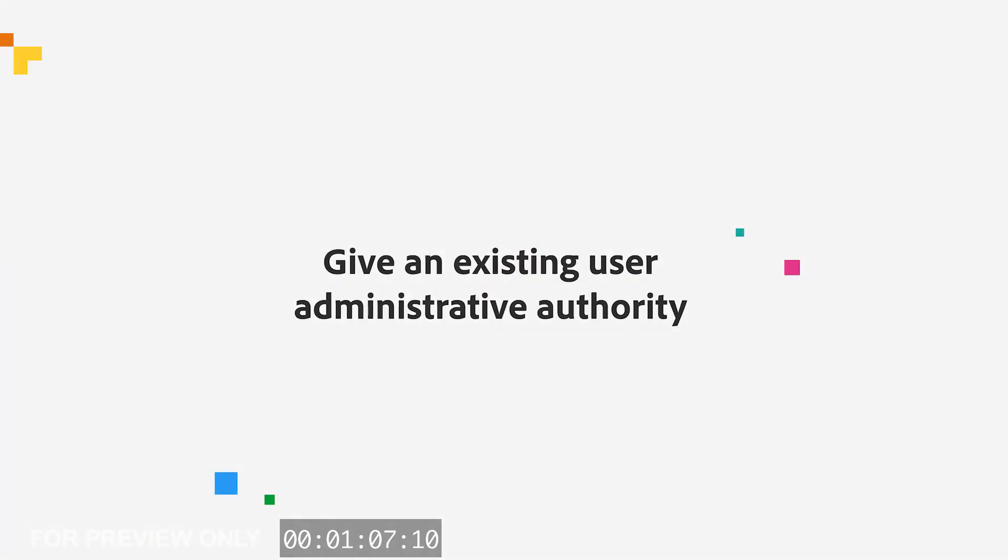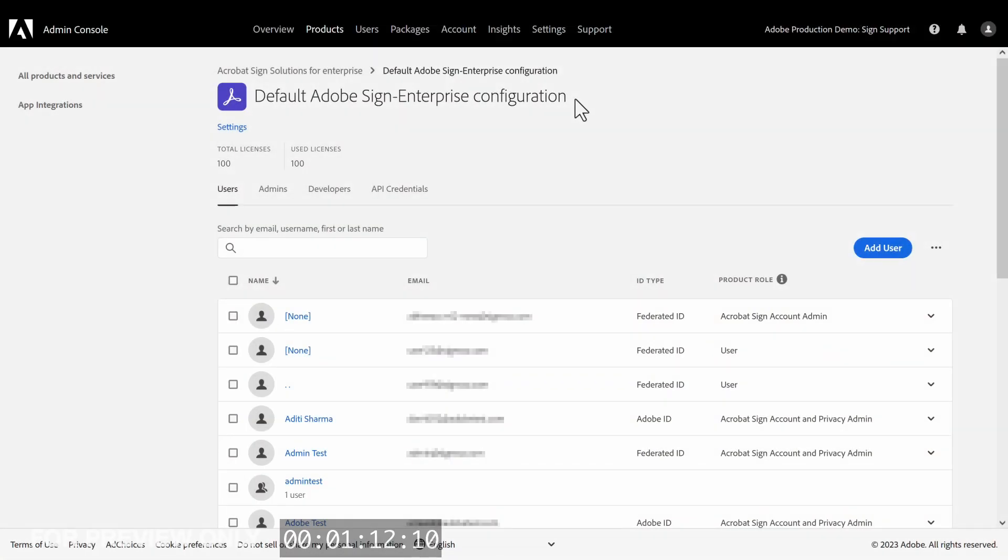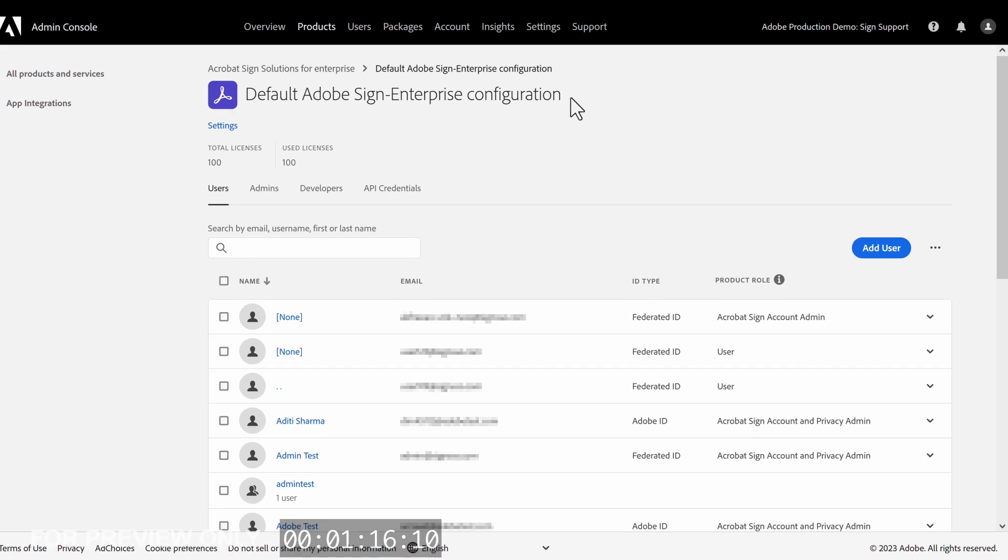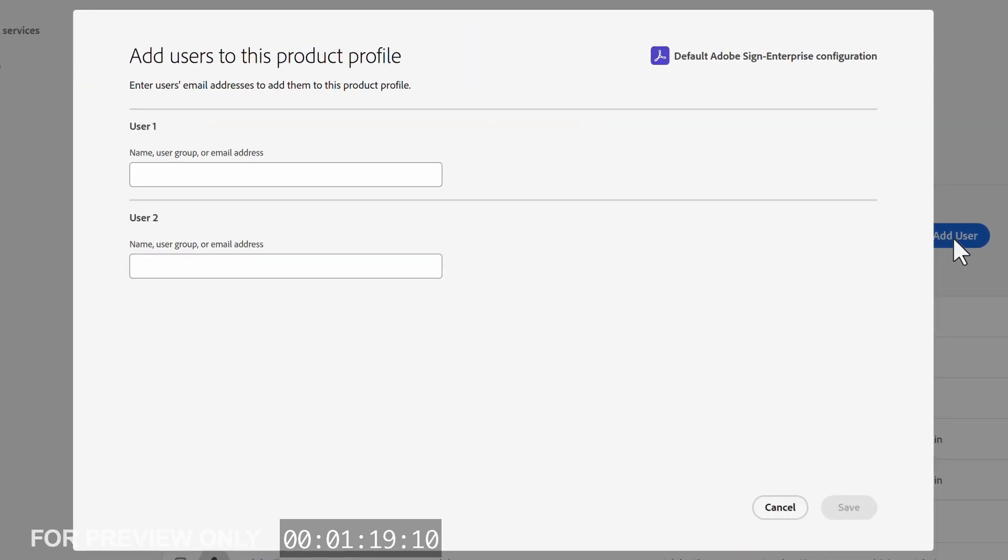Now what if you need to add a new user and give them administrative authority? We navigate to the Product Profile page like we did before. But this time, click on the Add User button. This will bring us to the Add Users to this Product Profile page.